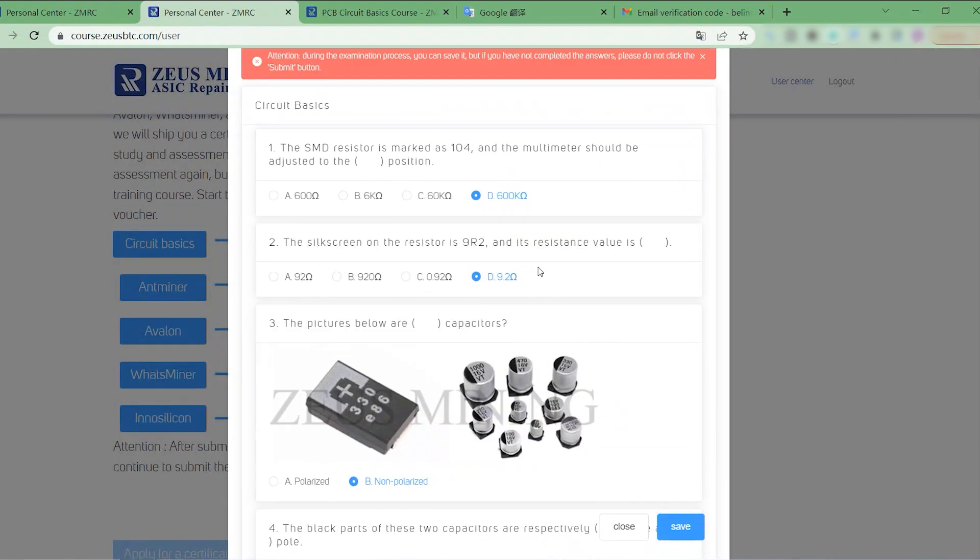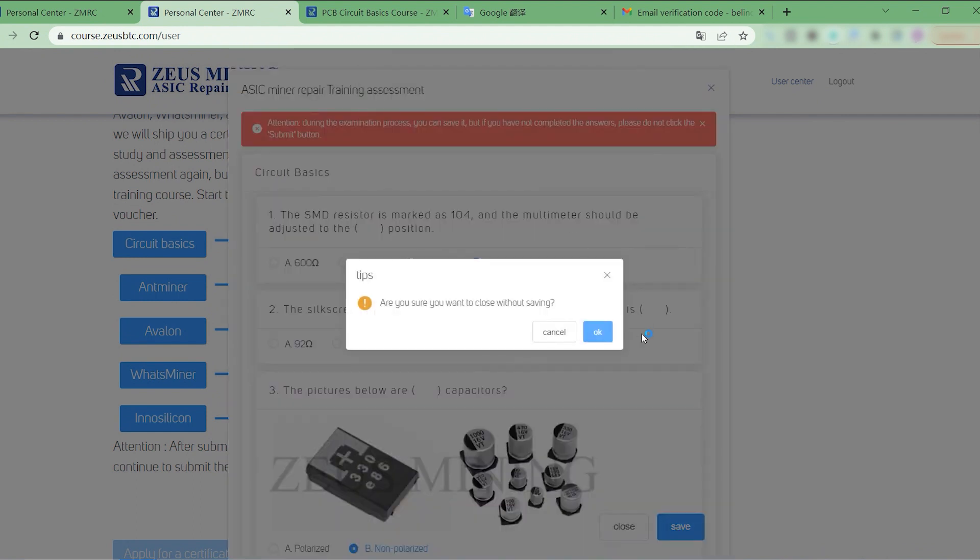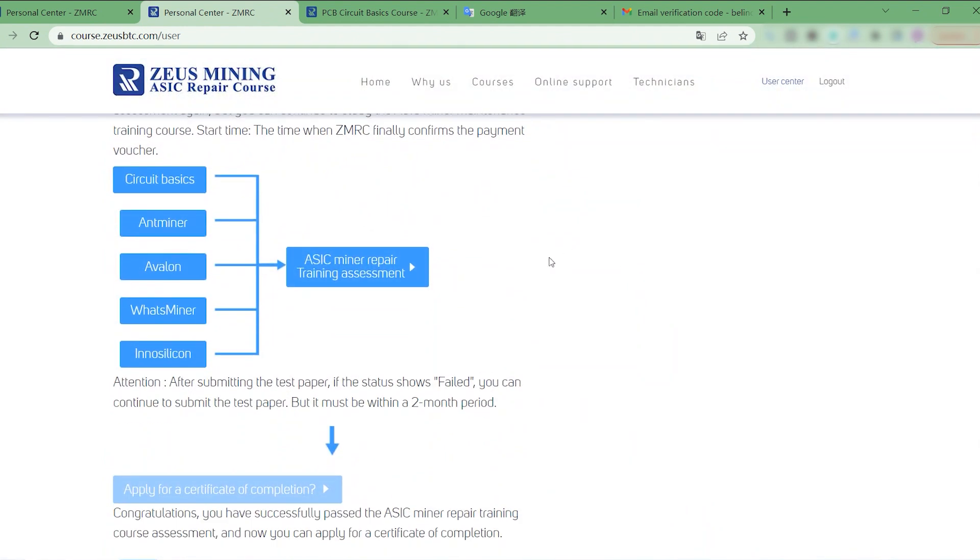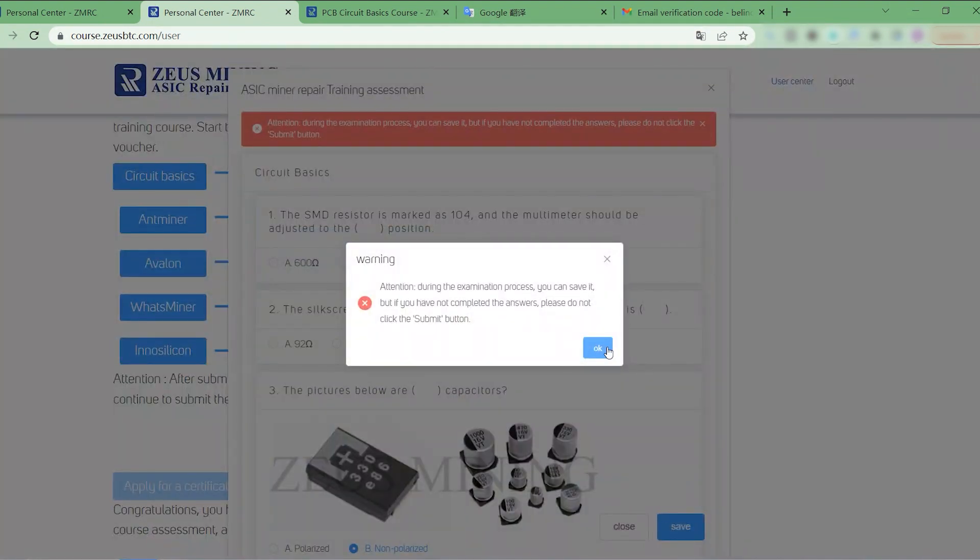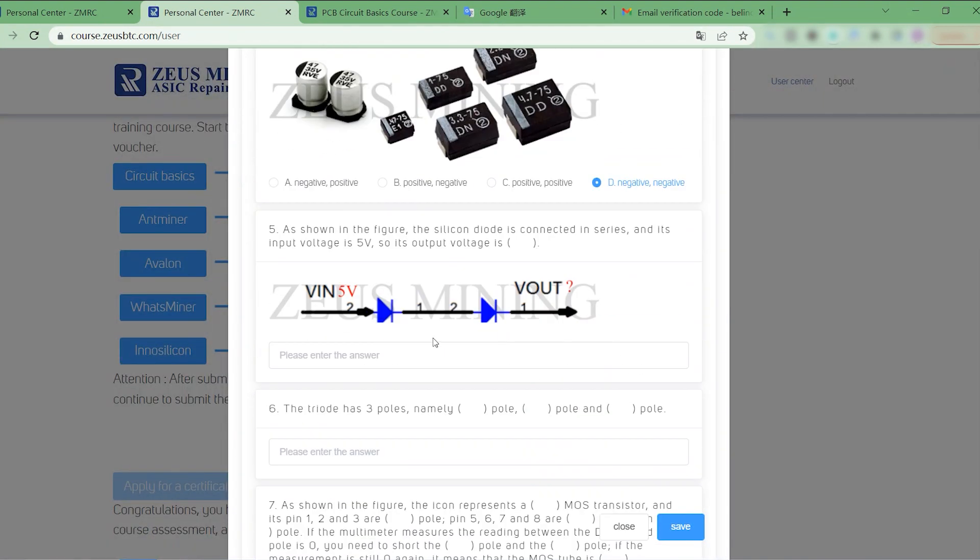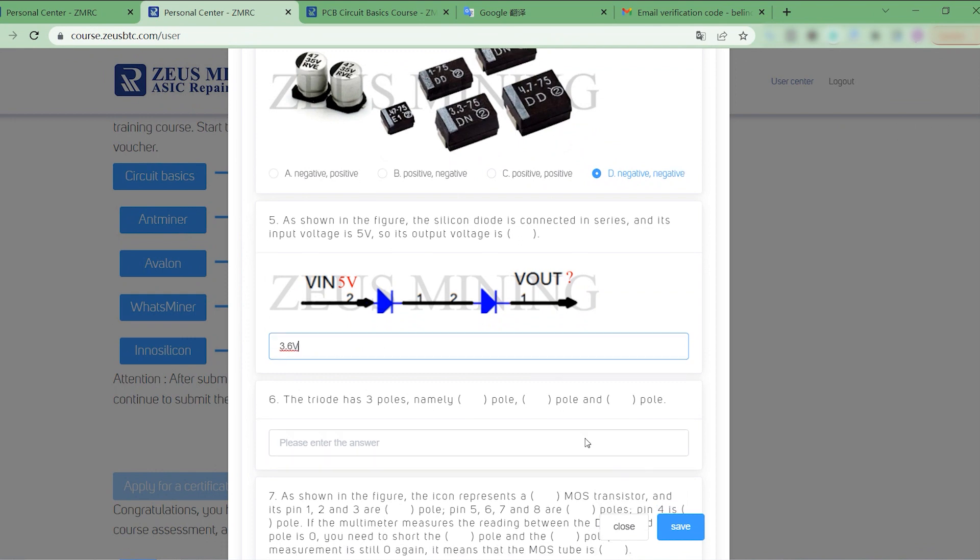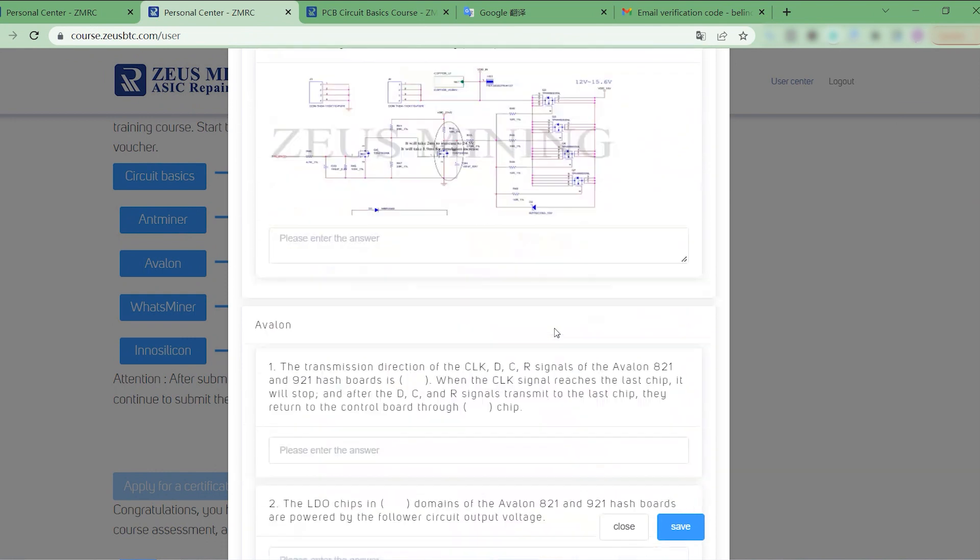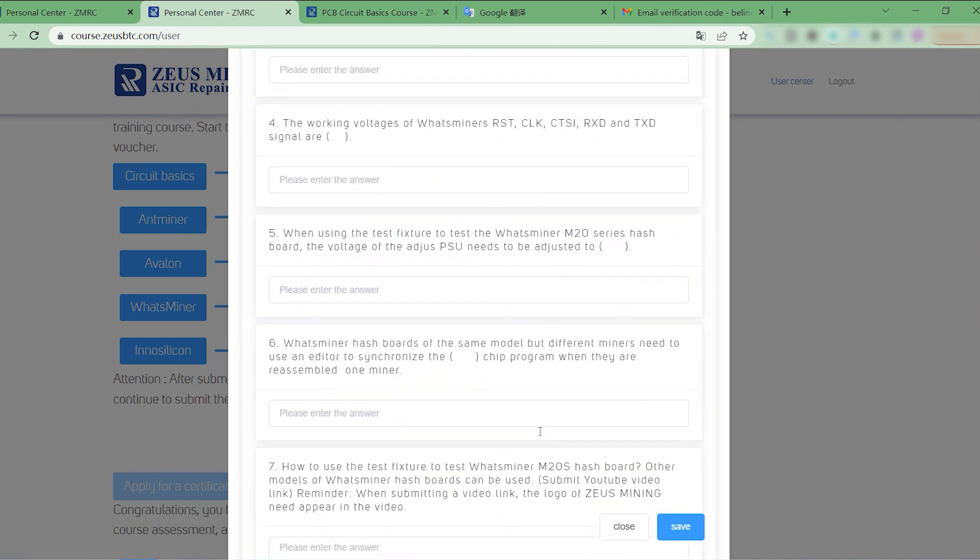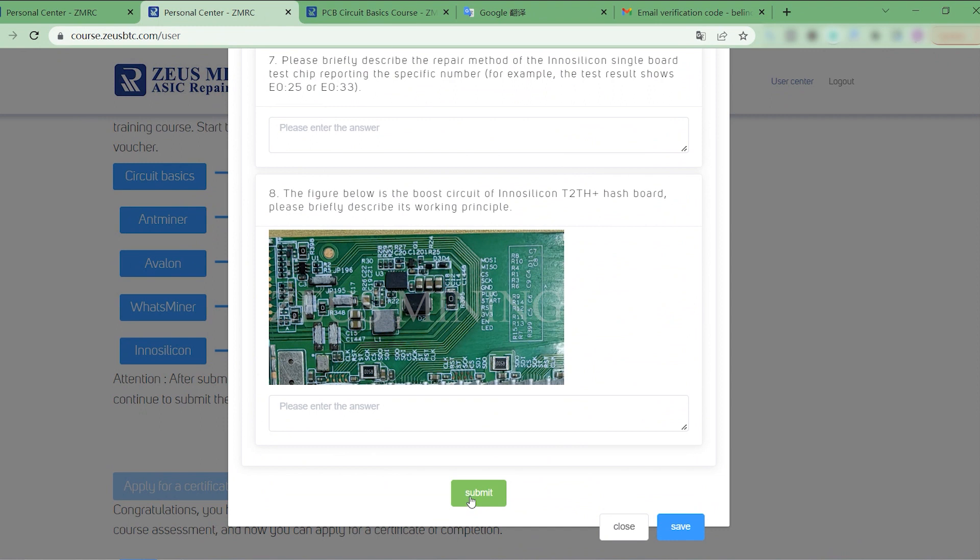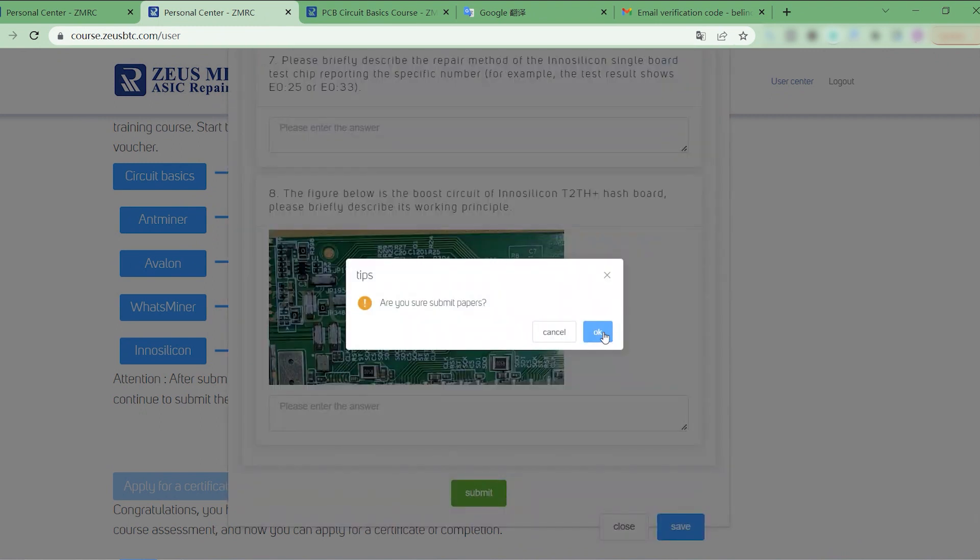At this time, we can click the Save button to close the test paper. We can then proceed directly to the exam. After submitting the answers for all papers, we can click the Submit button.